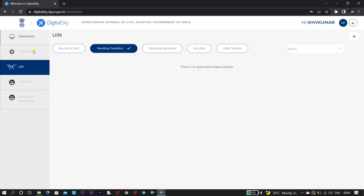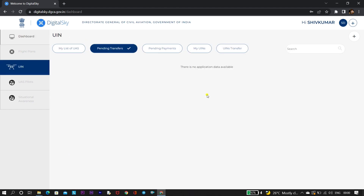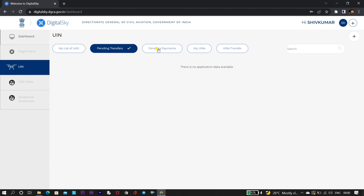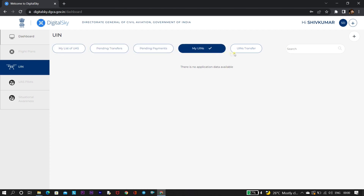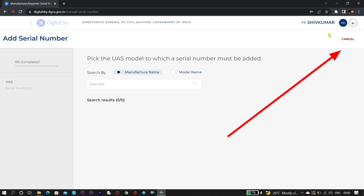Once you log in, you will see that the profile has been created — previously when we created the DAN number, the profile was created but the UIN was pending because we did not apply for it. In this video we will be applying for the UIN. In the UIN section, you need to click on the plus sign present on the right corner and click on 'Add a UAS'.